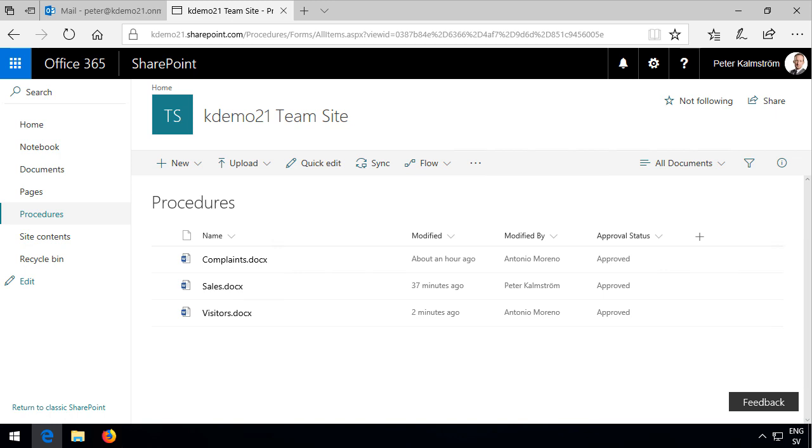Hi, I'm Peter Kalmstrom of kalmstrom.com business solutions. In this demonstration I will show you how to create a flow that notifies the approver that there is a new document to approve.